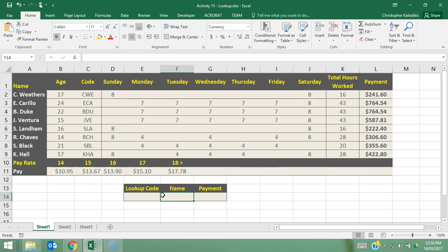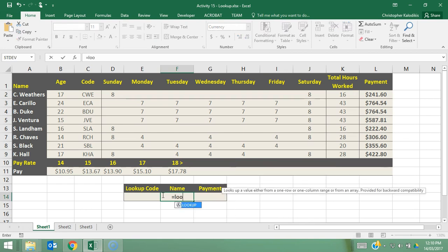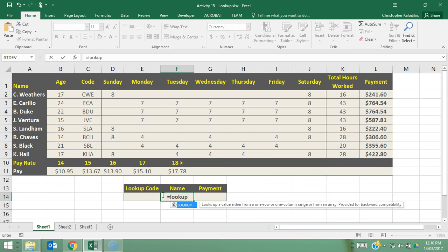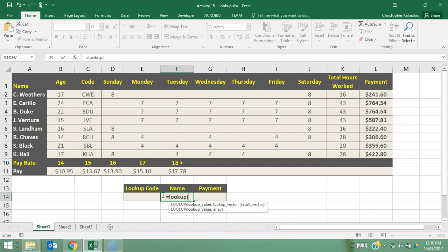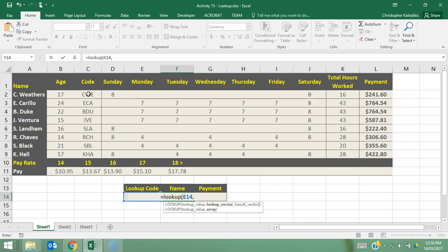So we're going to go equals lookup and we're going to open bracket and first we're going to say where we're going to enter the code. And we're going to enter the code in this little lookup code box here. I'm going to press comma. Now we need to say where the codes appear, so it's going to do a search of all the codes in order to match it with the code we enter.